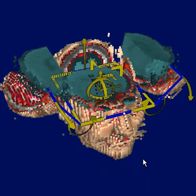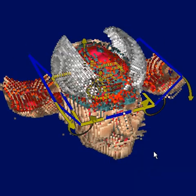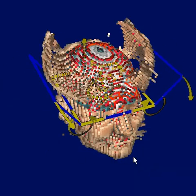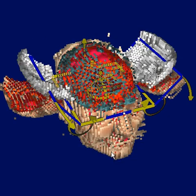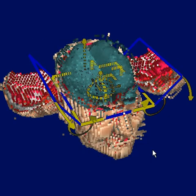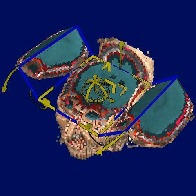We can also unselect layers, in which case they animate back into place. Reselect layers. And this is somewhat like leafing through the pages of a book, which is how this tool got its name.